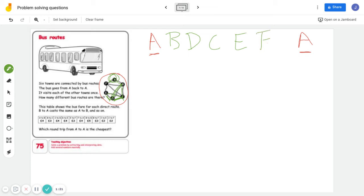So let me check my route here. There's A, B, C, D, E, F, and we finish at A again. So that's one of the routes.